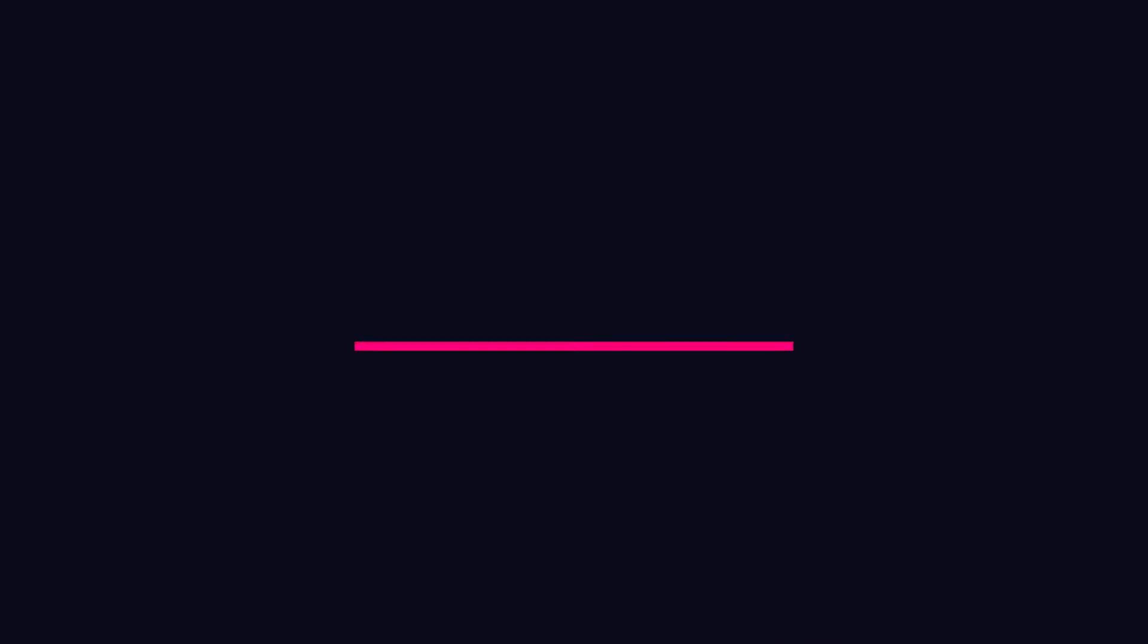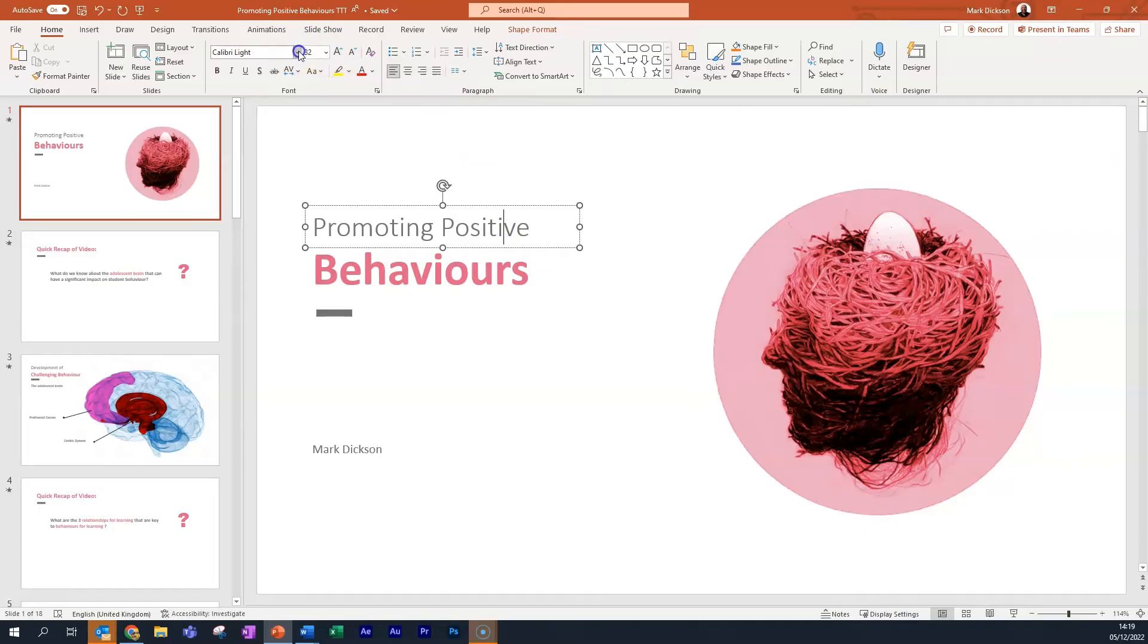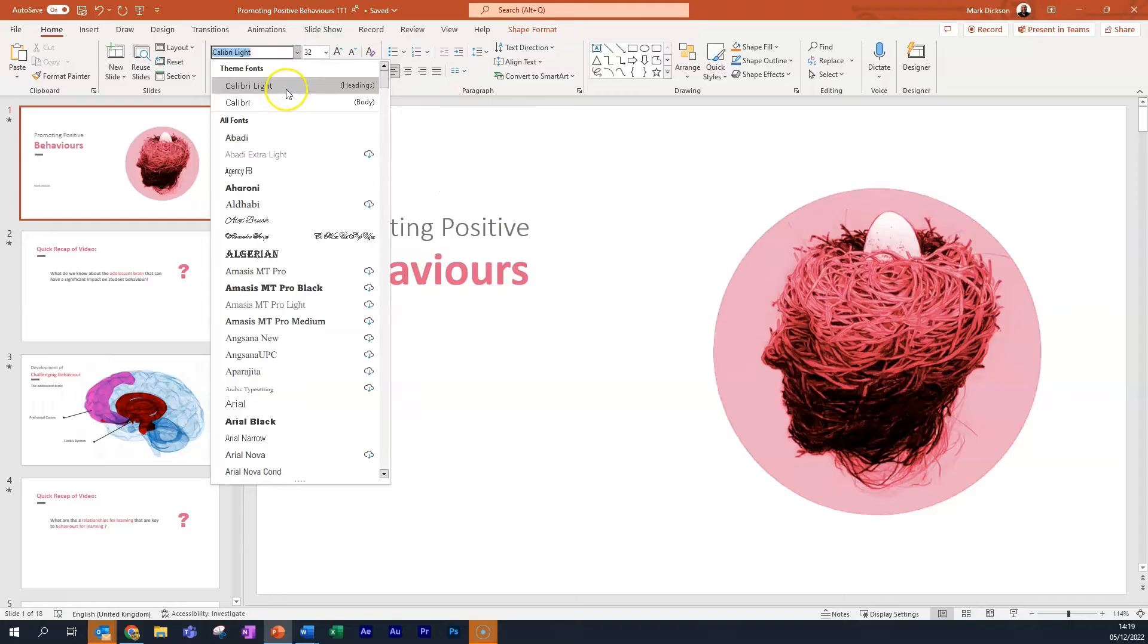The second method we're going to use to change the fonts is with Themes. If we head up to our font list here, we can see the theme fonts being used. So, Calibri Light for the headings and Calibri for the body.